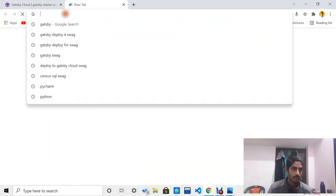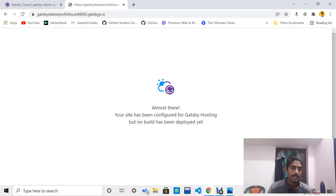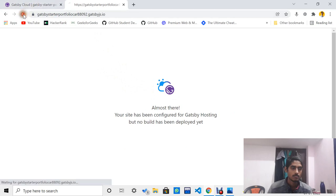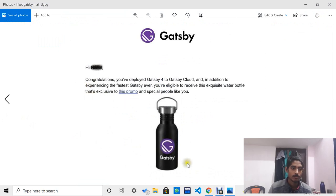The website is almost deployed, so just wait for some time. After a while you will see the Gatsby website. After deploying, you will get an email for ordering your swag for free. You can order your free Gatsby swag from there.